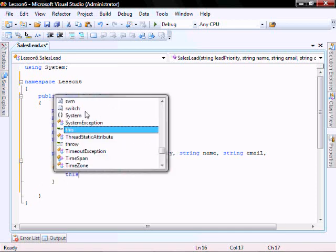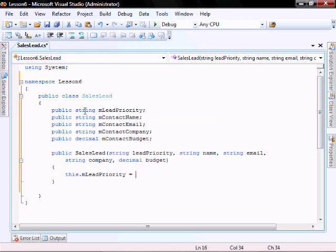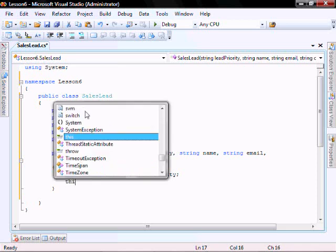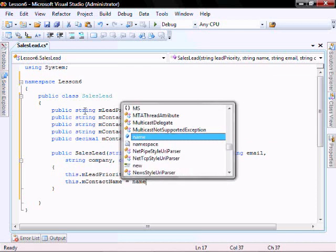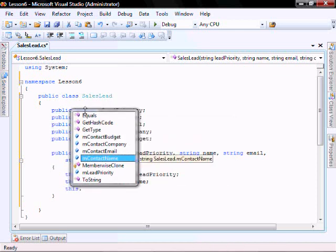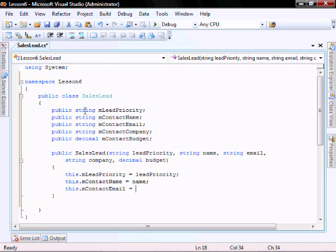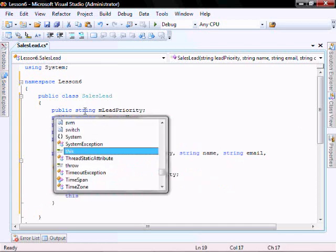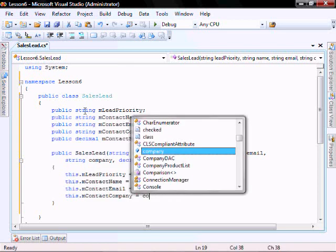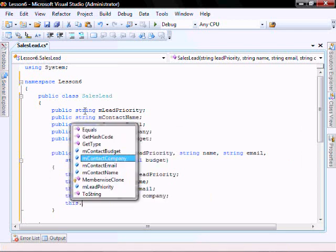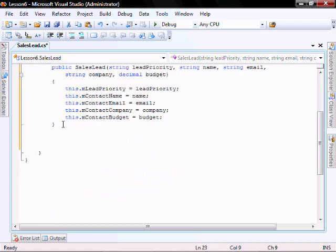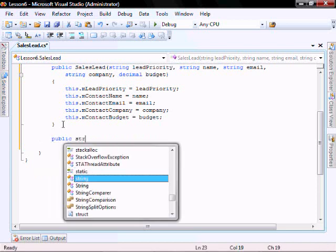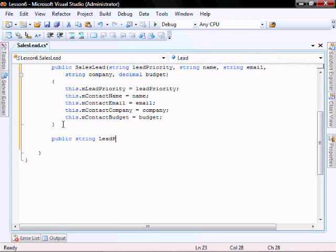This.M_LeadPriority equals lead priority. This.M_ContactName equals name. This.M_Email equals email. This.M_ContactCompany equals company. And this.M_ContactBudget equals budget. Let's continue with public String LeadPriority.